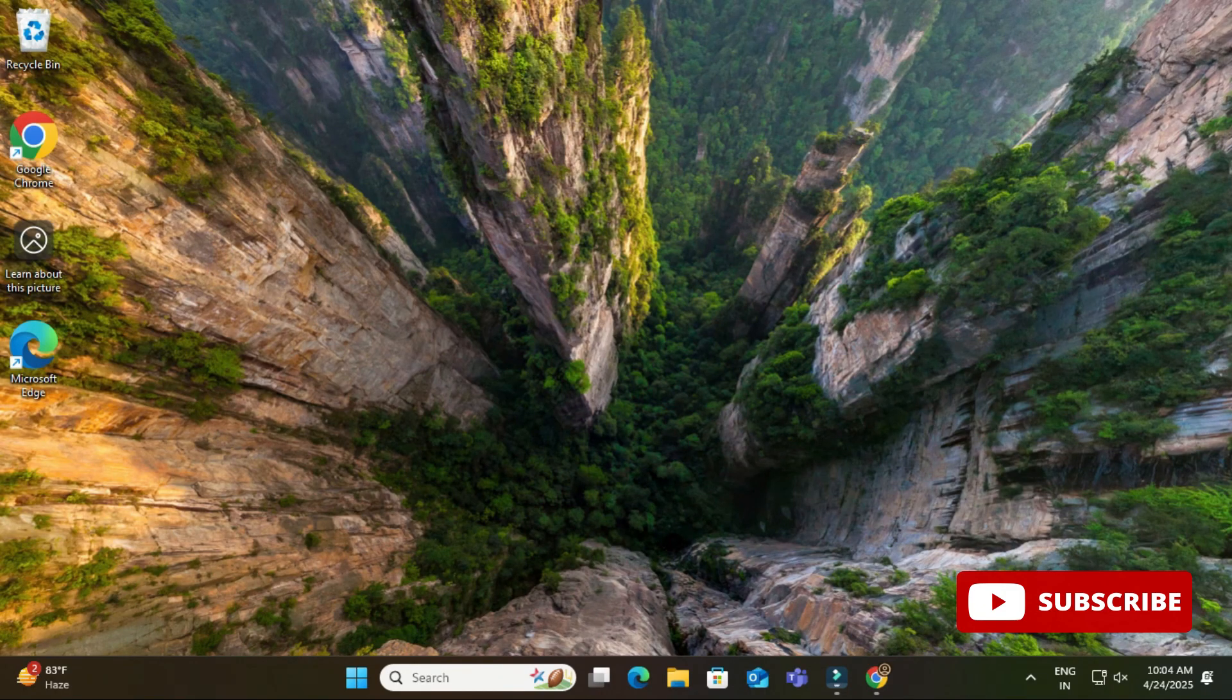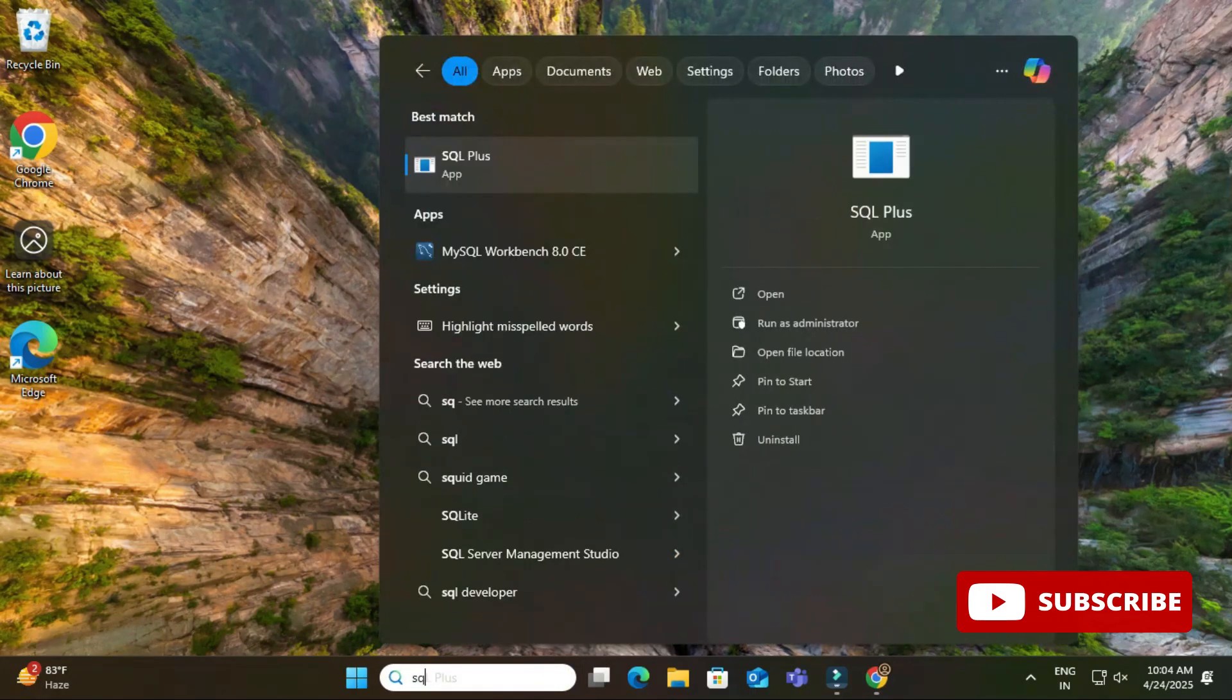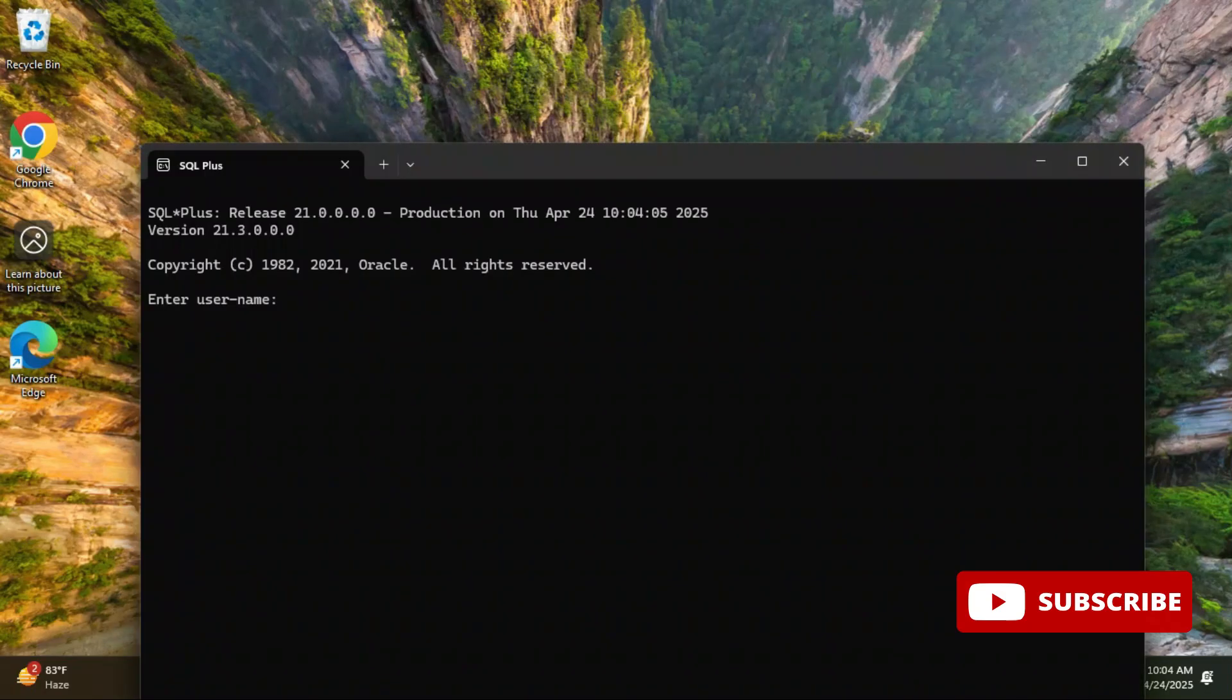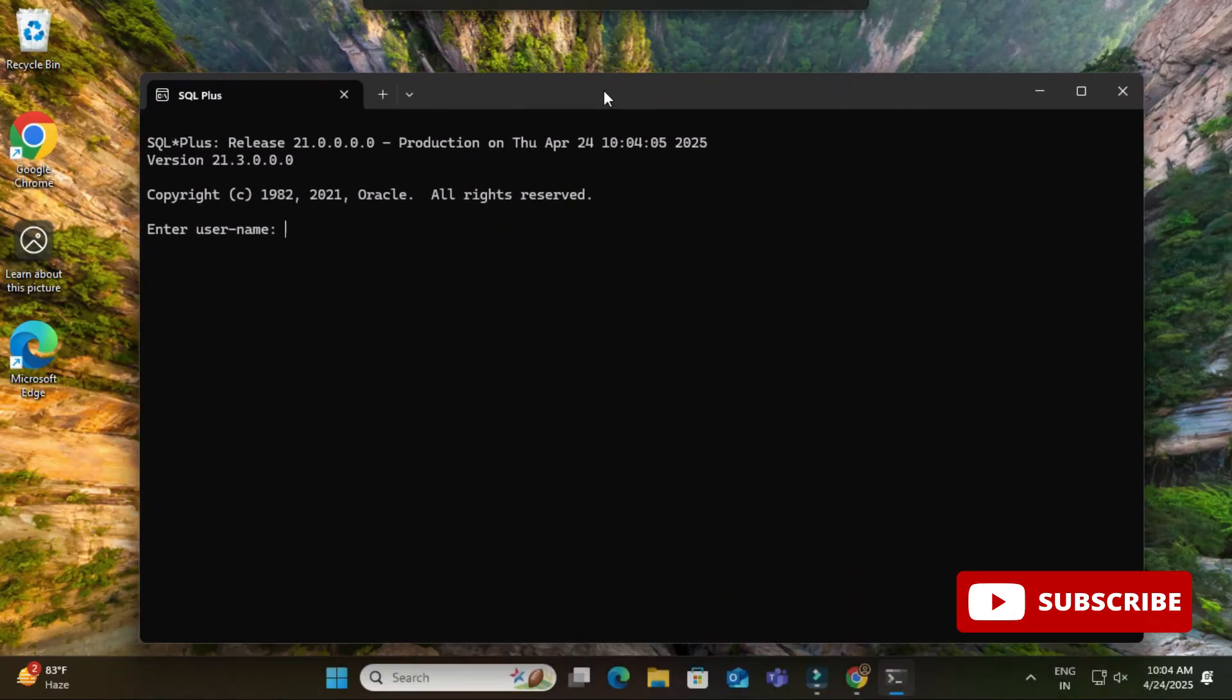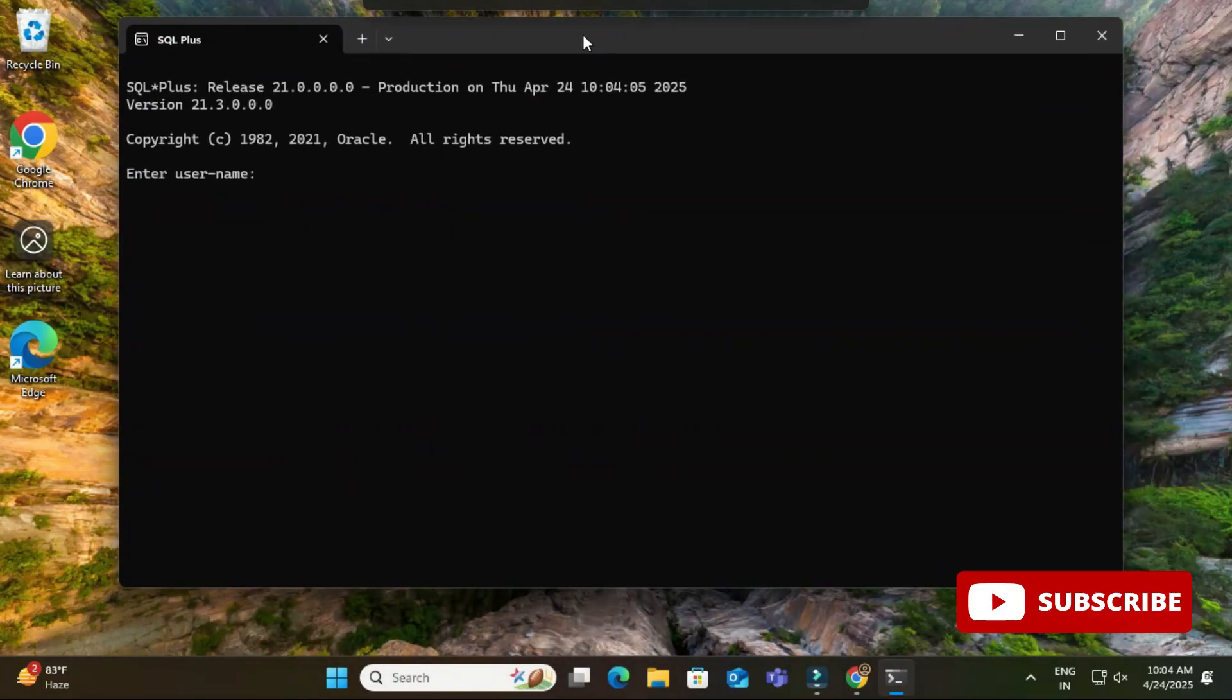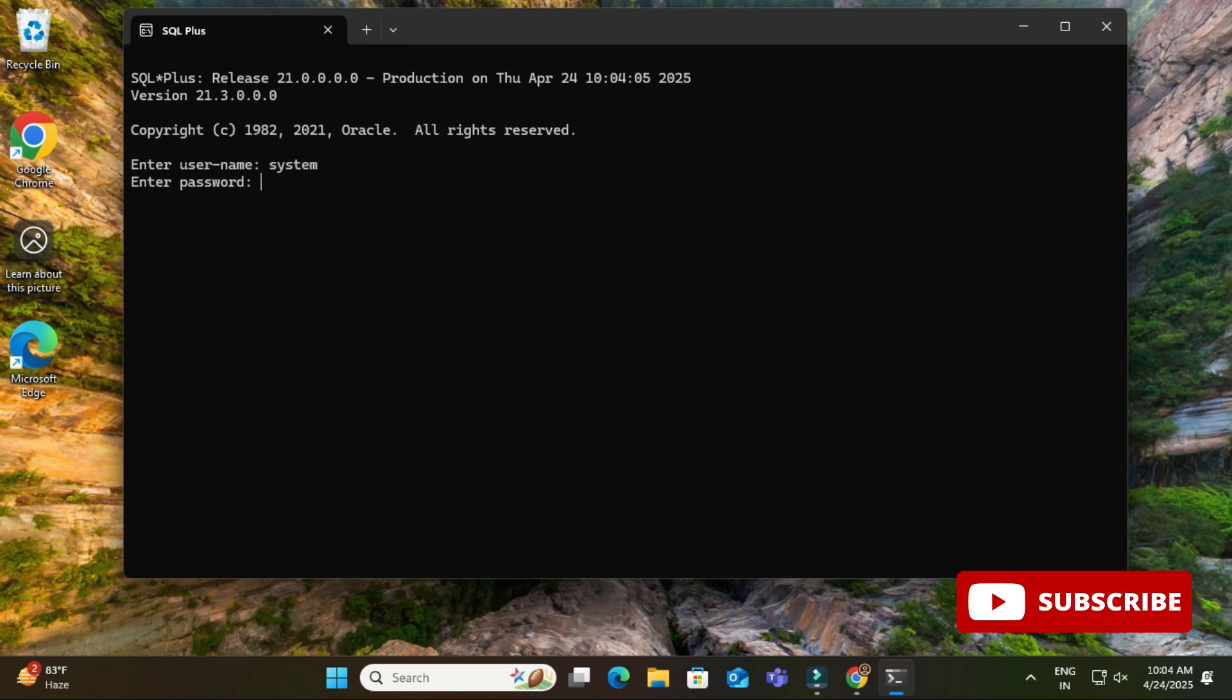You can just type SQL Plus and just click on this application. See, it is asking me username. So I'm going to provide username as system and then providing password also. So after providing password, just hit on enter button. And now here you can see it is showing me login successful and it is showing me connected to Oracle Database 21c Express Edition.